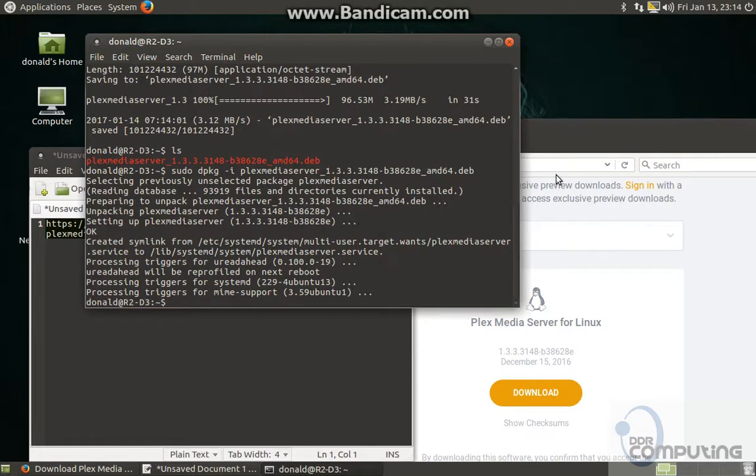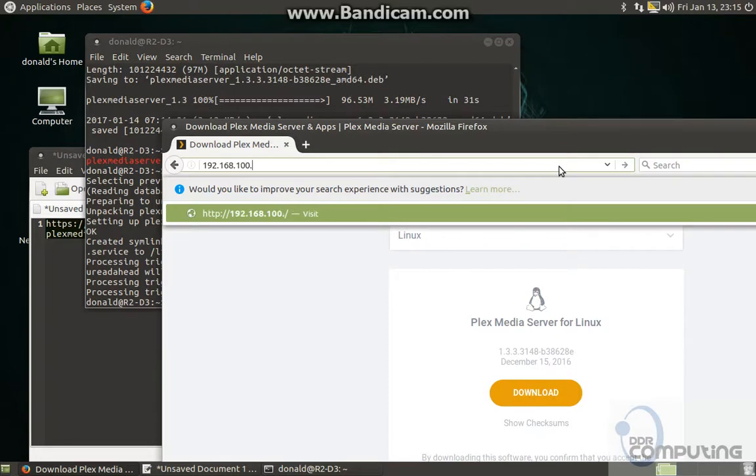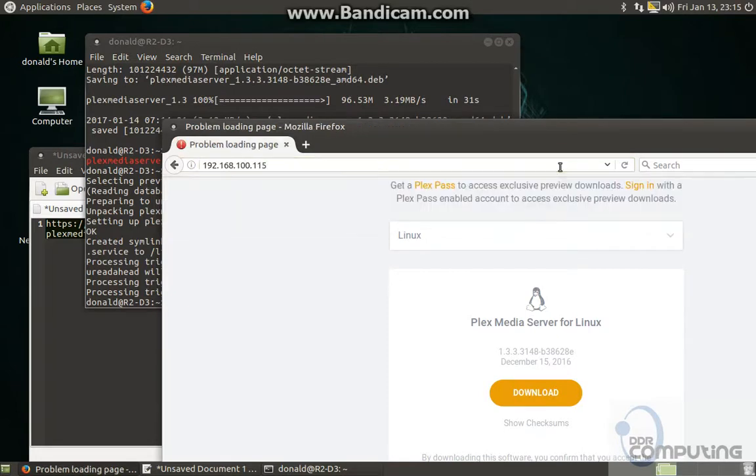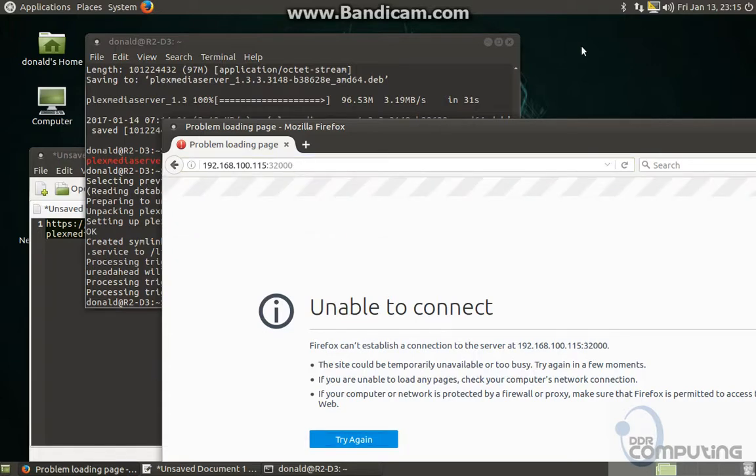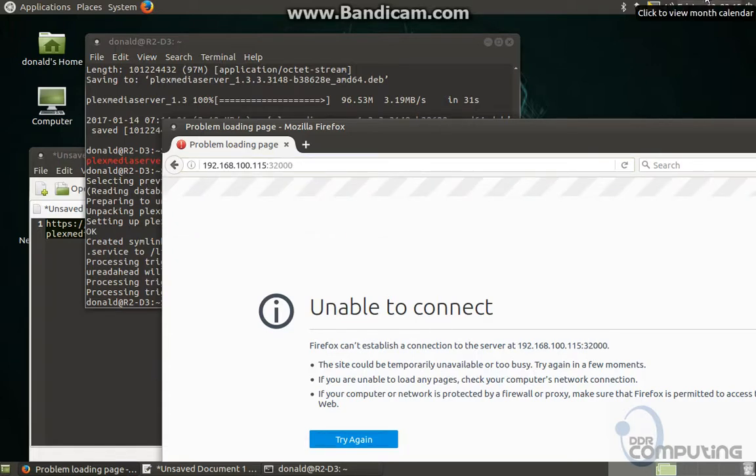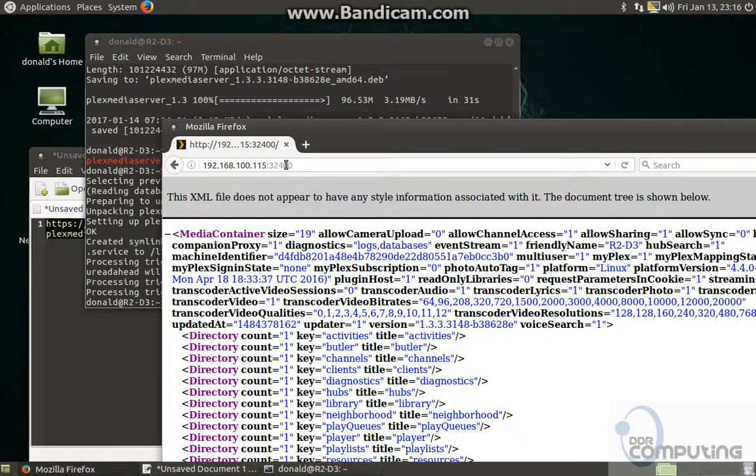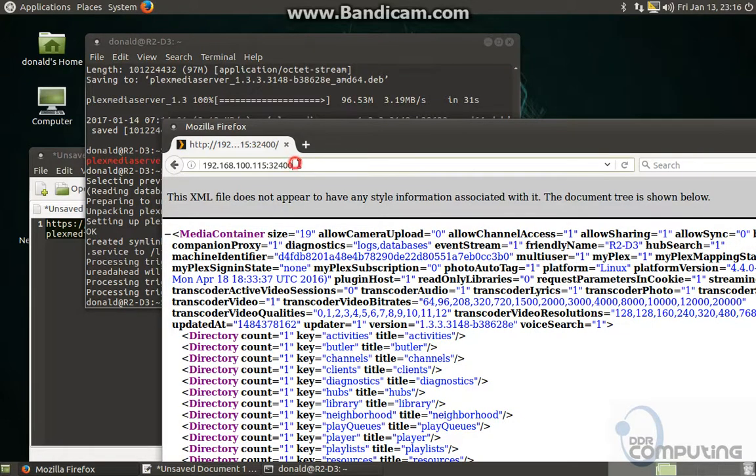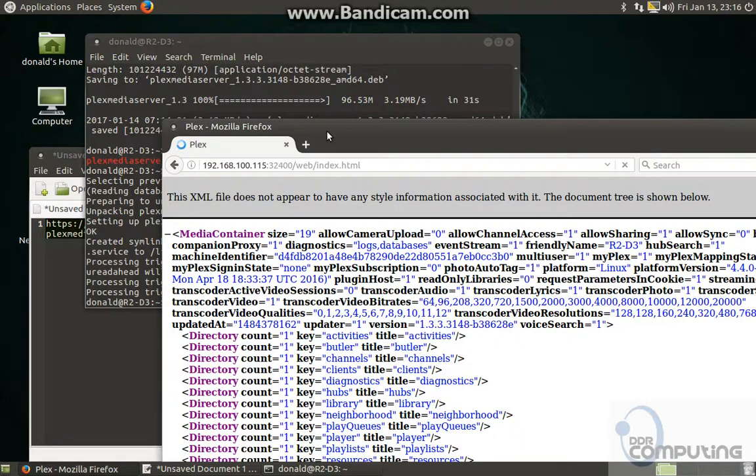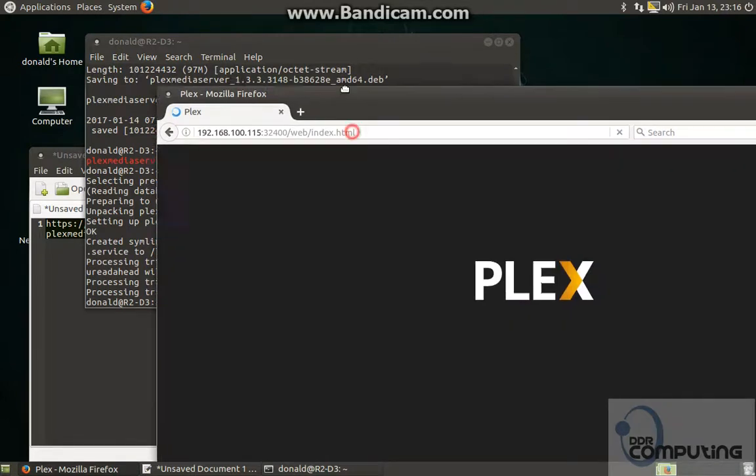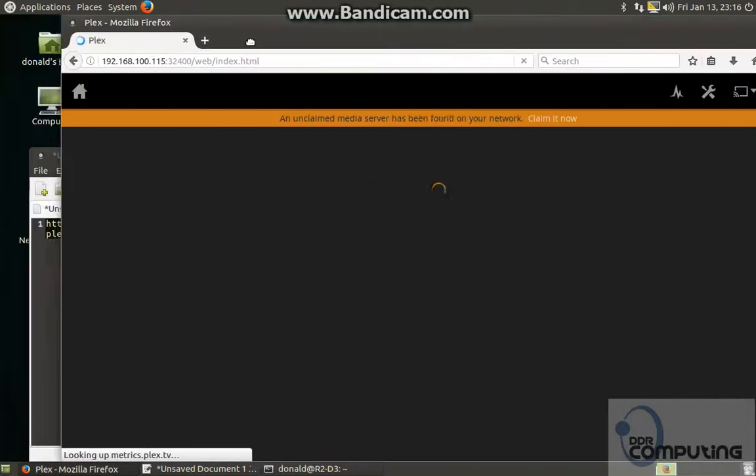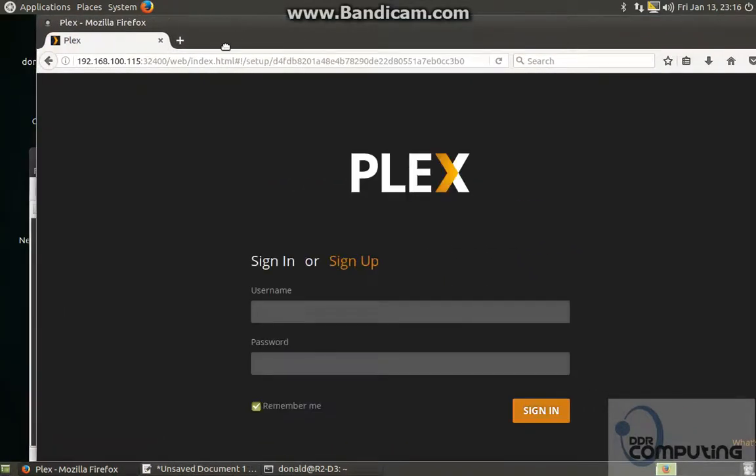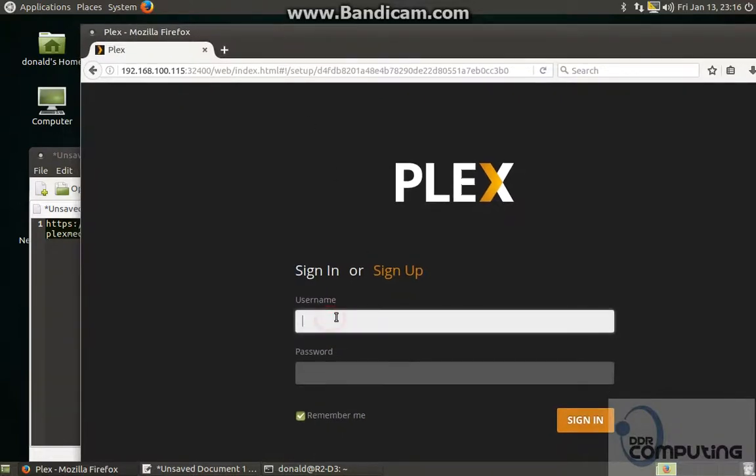And that should be installed. Let's see if I can get to it. Then it's on port. To put the correct port in, which is 32400, and we need to put a slash web. There we go.